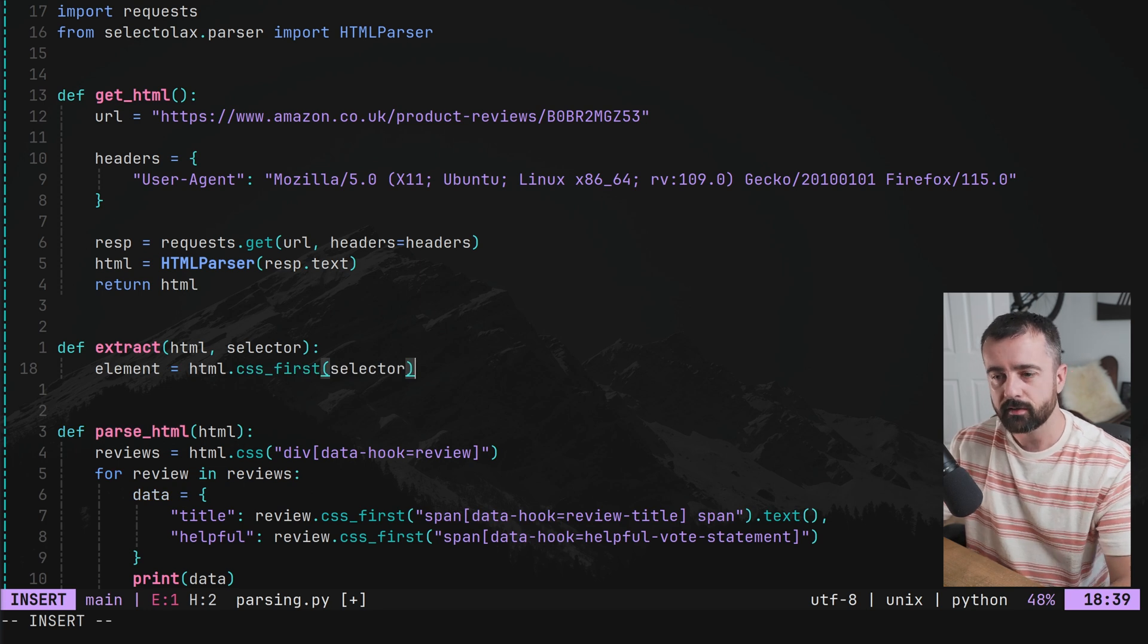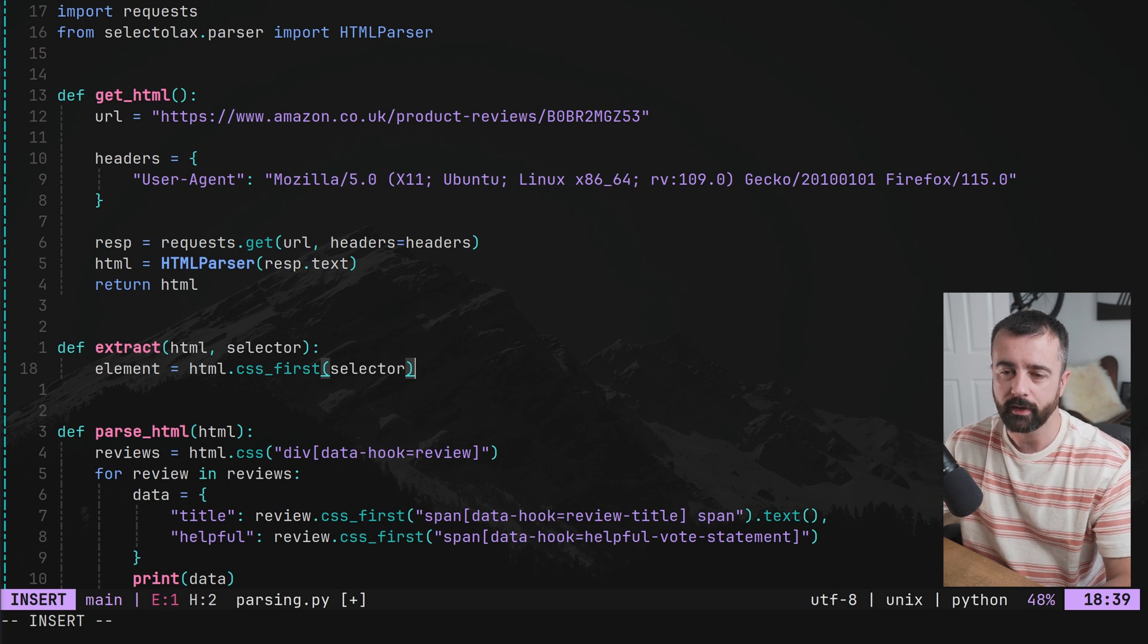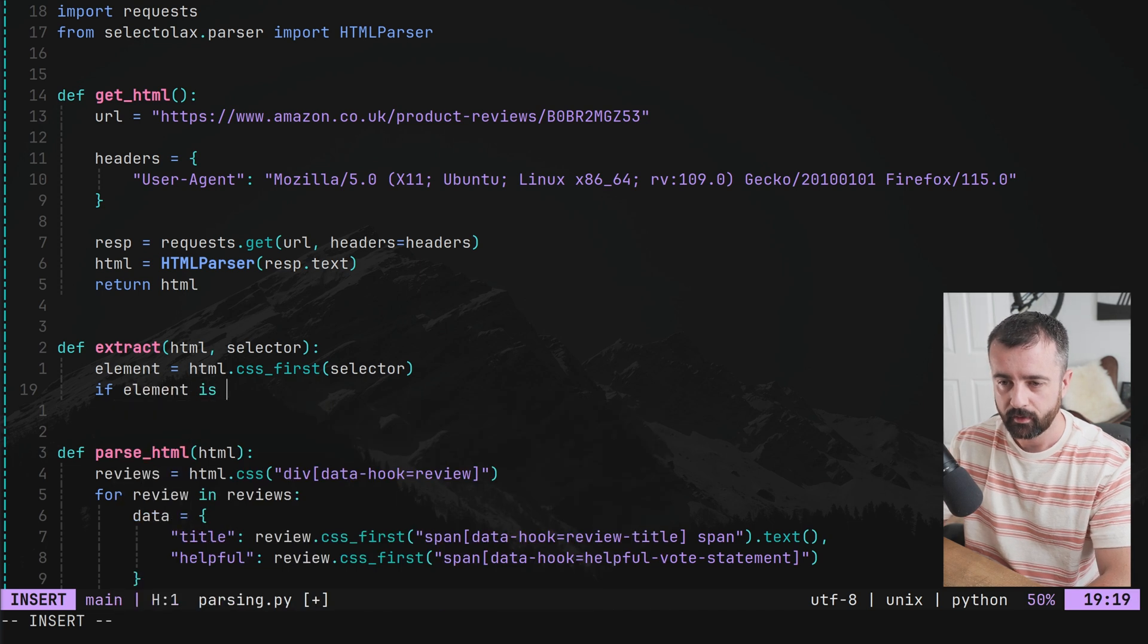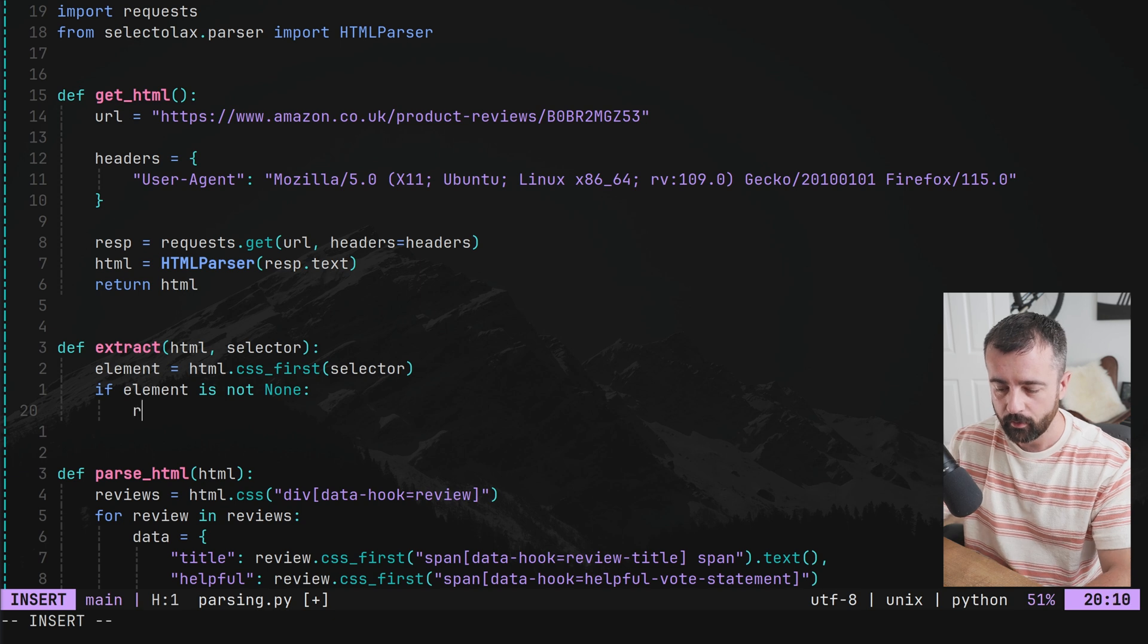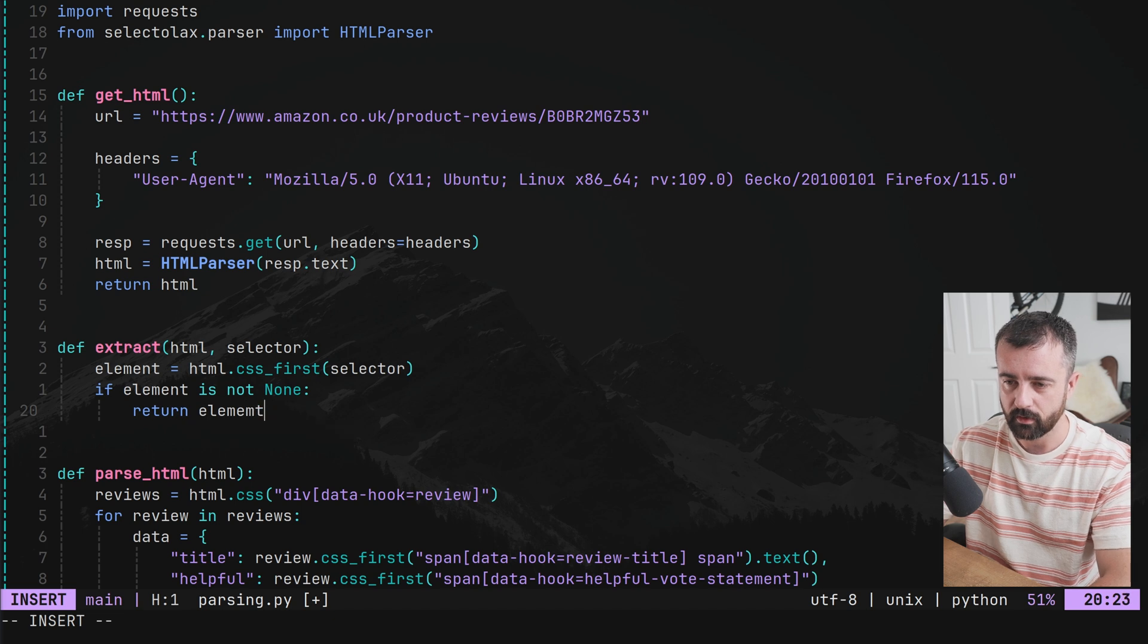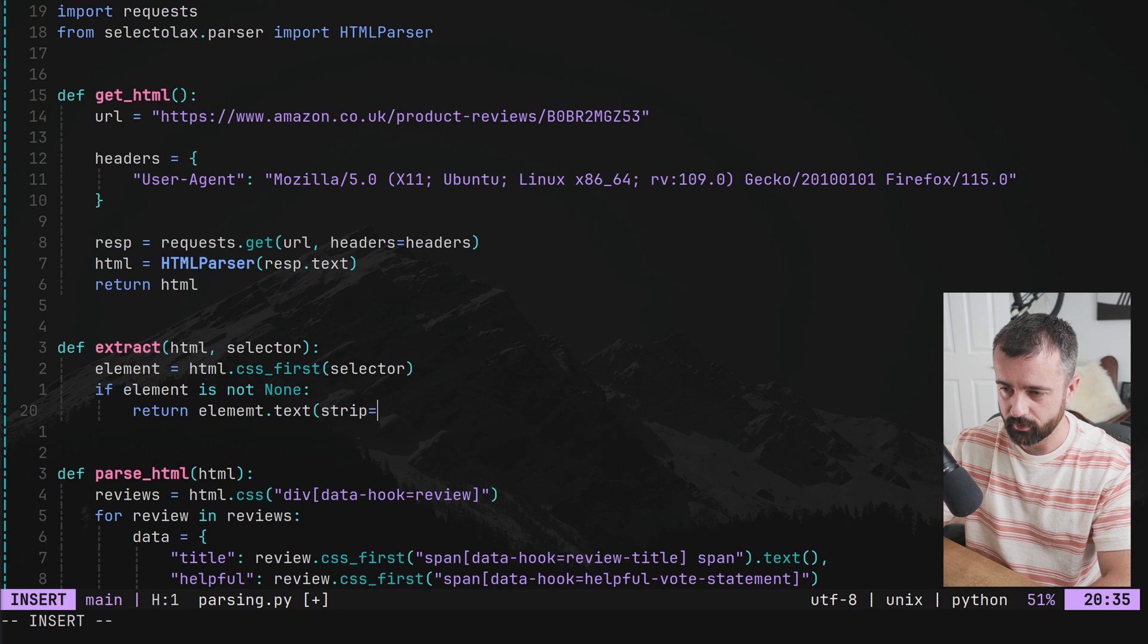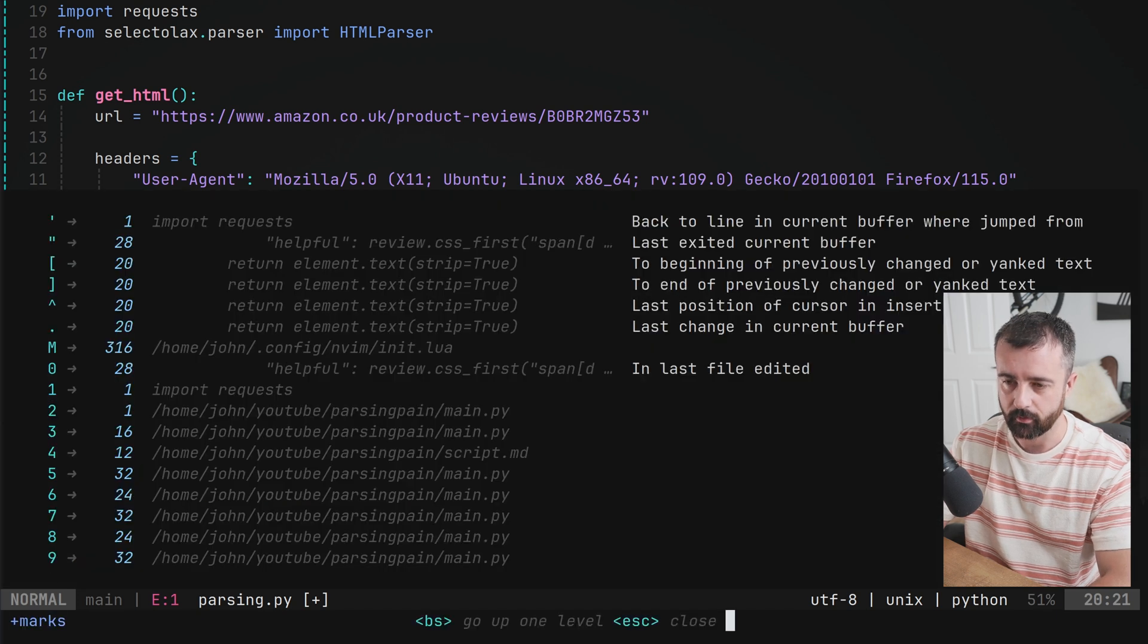This is going to actually grab that element. And then we now have the option of what we can do with it if it is none. So let's say if element is not none. So if we do find one, we can then return the data that we're after. So we'll return element dot text. And then we want to do strip is equal to true. This is built into selectolac, which is really handy.